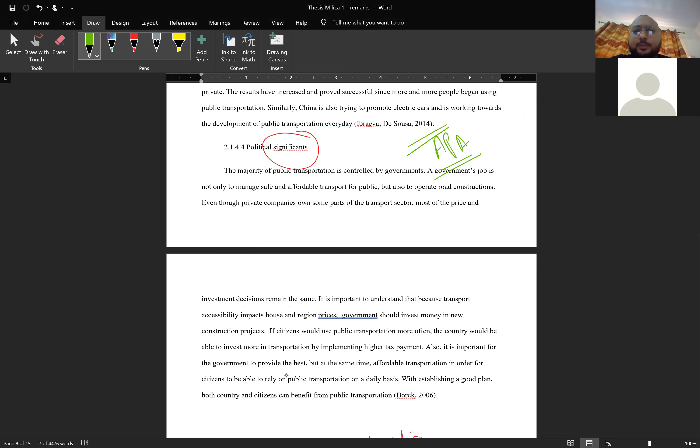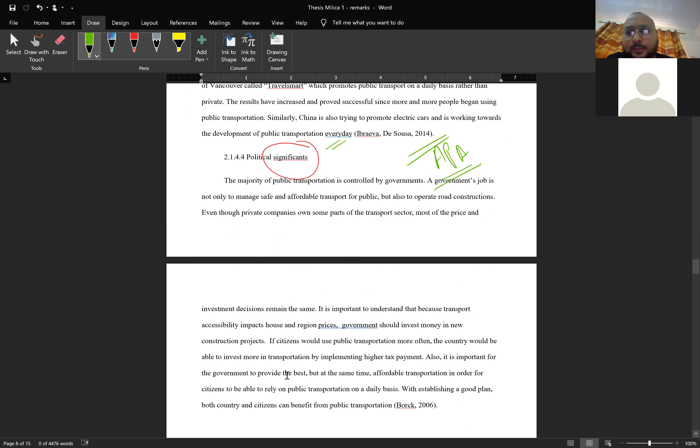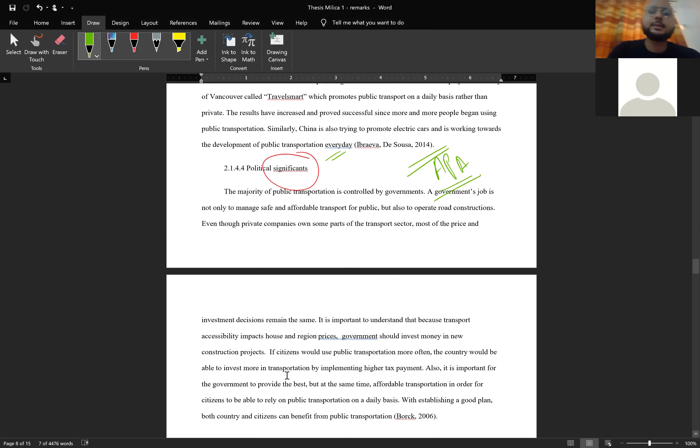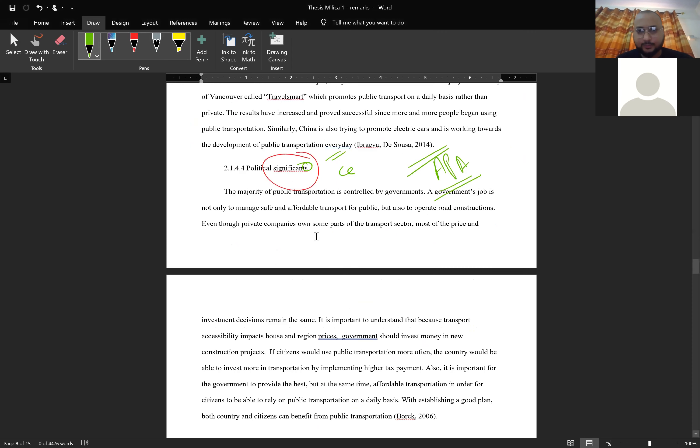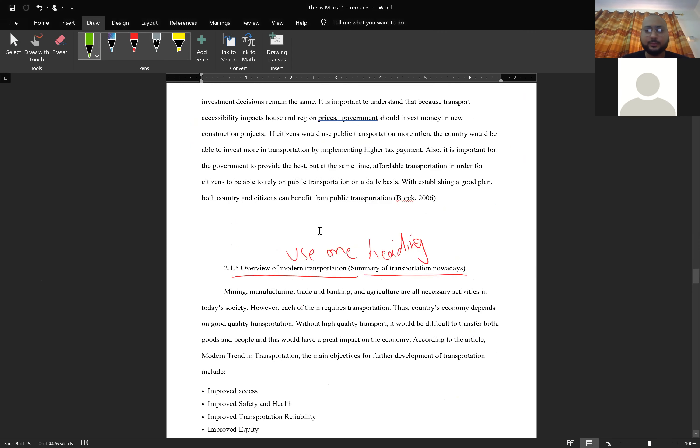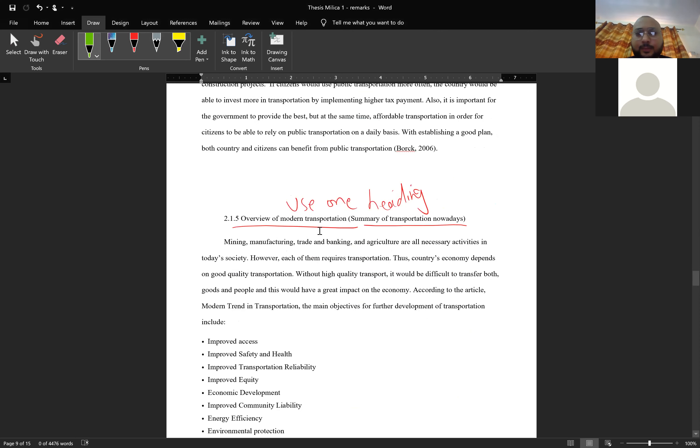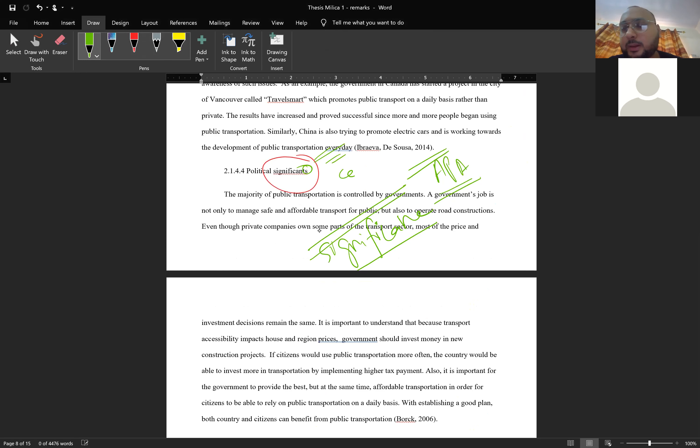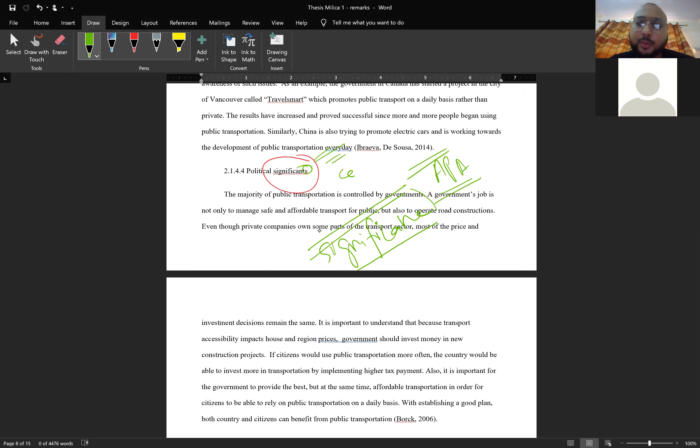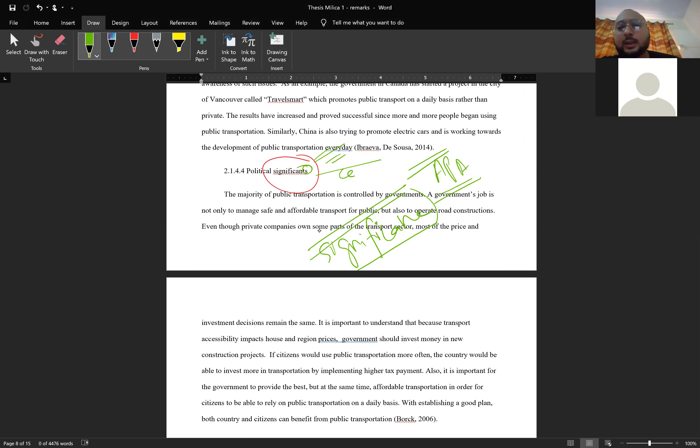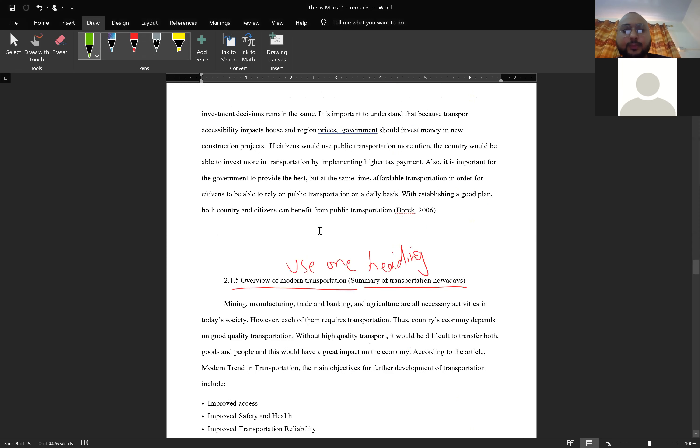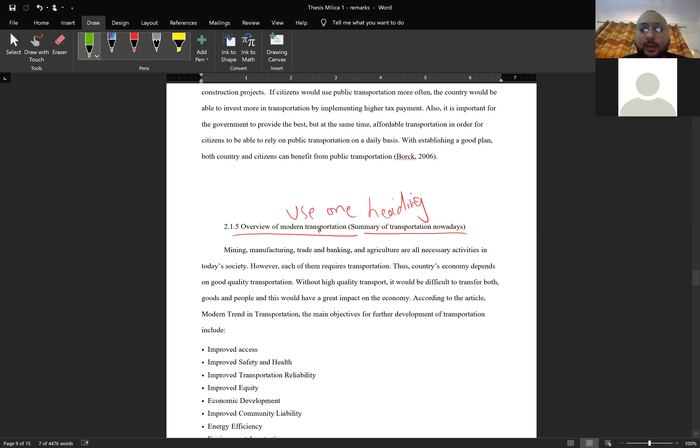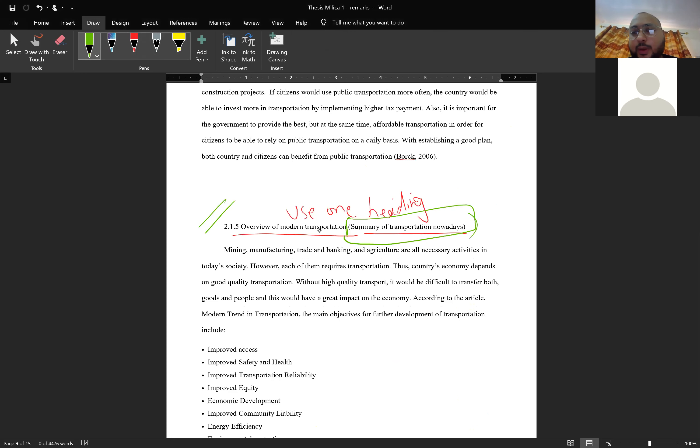This heading should be political significance, not six significance. Maybe political significance in transportation. Maybe political advantage or significance, which means there are some kind of variables you want to use here. We are not talking about this. We want to hear the importance. You can also use the word important, political importance, political significance.